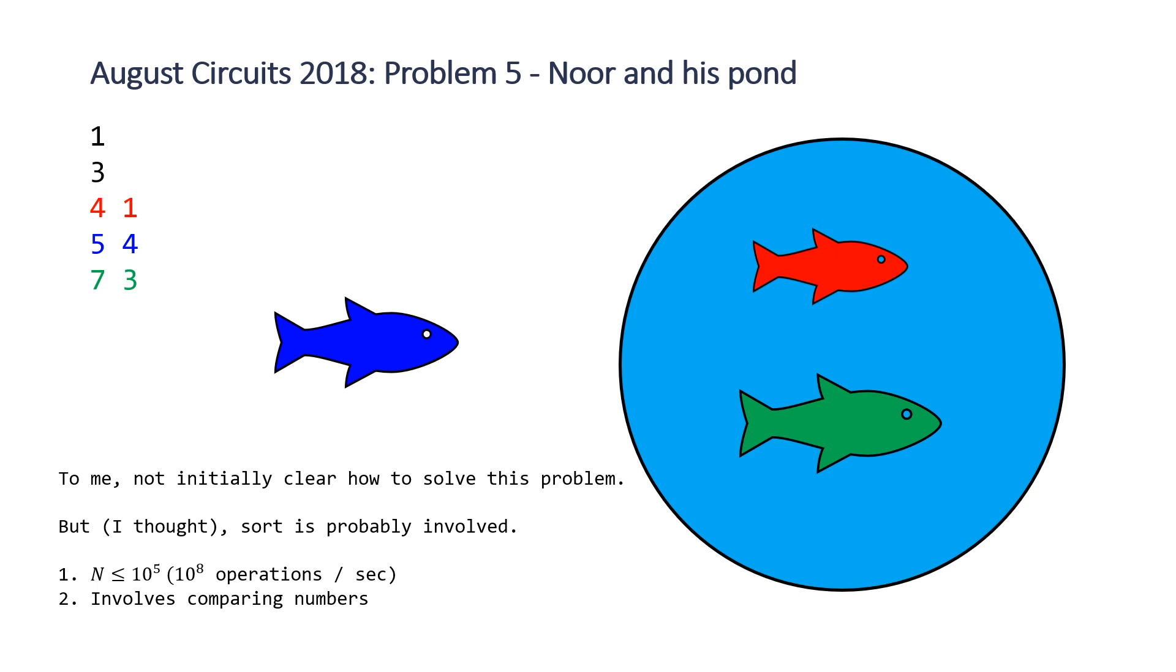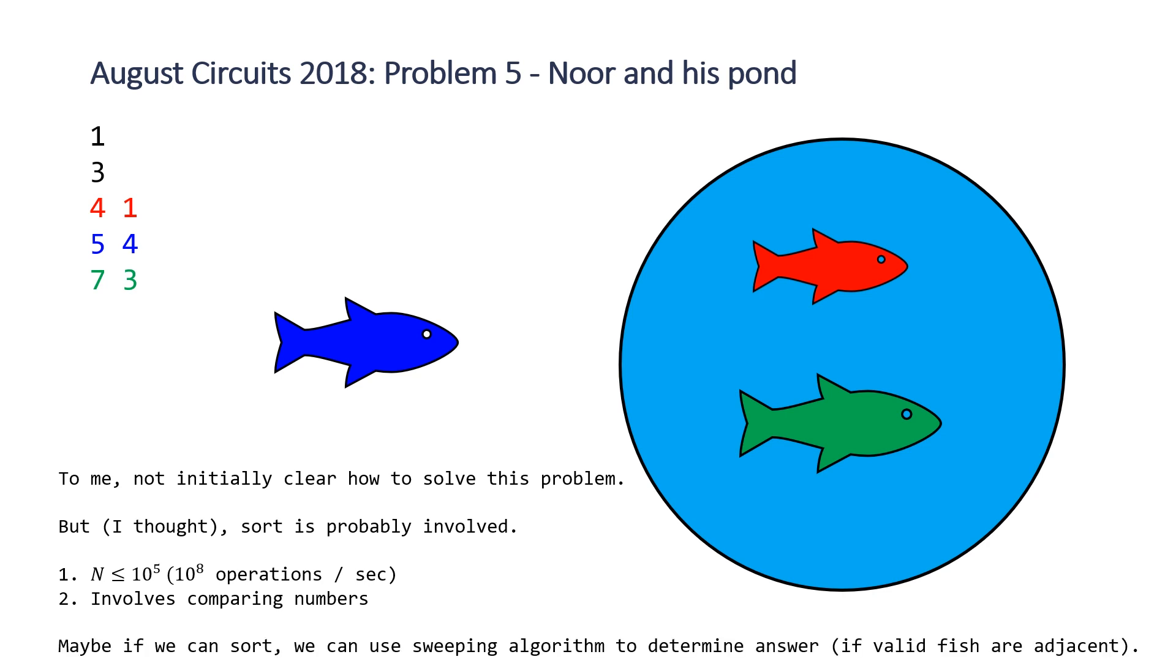So we're going to need to do at least as good as n log n. And whenever you hear n log n or think of n log n in your head, you should think of sort because that's the complexity of sort. The second thing that made me think sort was involved is that this problem inherently involves comparing numbers. So you need to compare fish's sizes with other fish's eating factors. So whenever you have this sort of comparison of one number that needs to be less than or greater than another number, that usually can be indicative of sorting. So with this in mind, let's see if we can find a way to sort and then we can use a sweeping algorithm where we make a single pass from left to right or right to left and see if we can identify the valid fish if they're next to each other in a certain way.